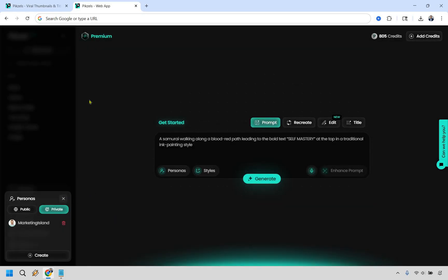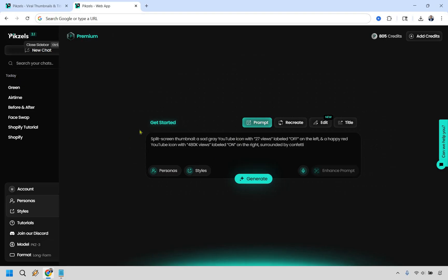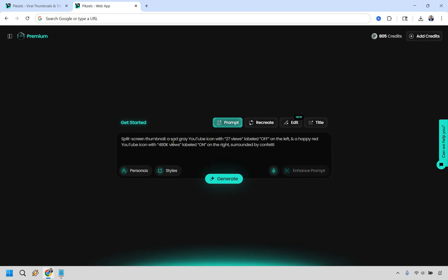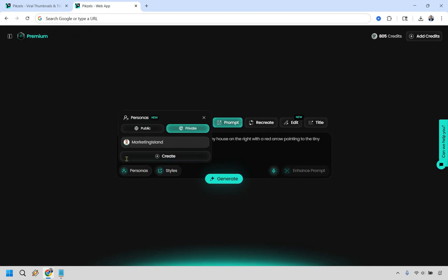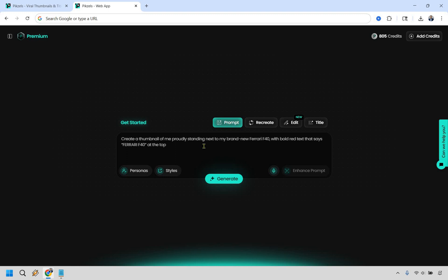Something you do want to keep in mind is that anytime you're going to create a specific thumbnail, you can go to personas and actually just turn it on like this. So now you're going to see Marketing Island is going to be used. And in this one, it's not going to be. So let's go with actually creating our thumbnails now.